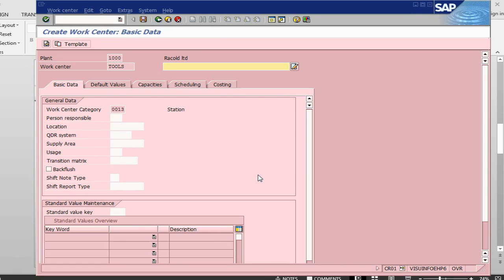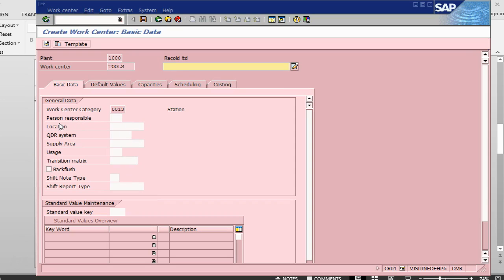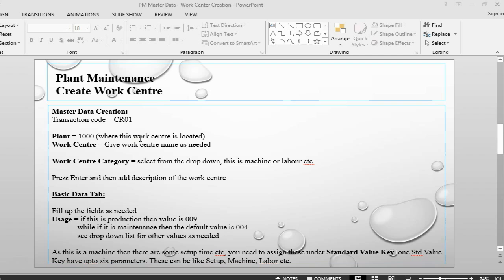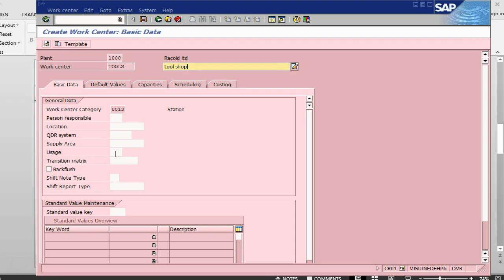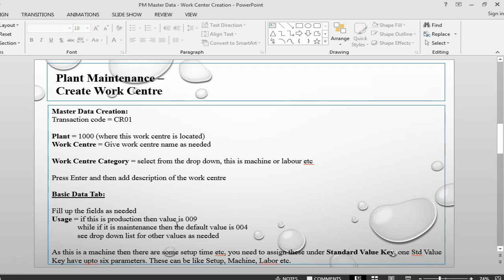Once we press enter we go into the next tab called Basic Data. Here we can give the person responsible and the location — if you have a subdivision of locations in your plant you can use this. Let's give the description 'Tool Shop'. We need to give the usage — usage is basically plant maintenance. For plant maintenance we give 0004, which is for plant maintenance only. For production the value is 009.